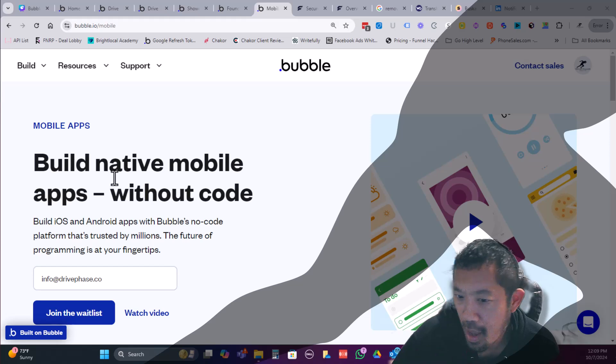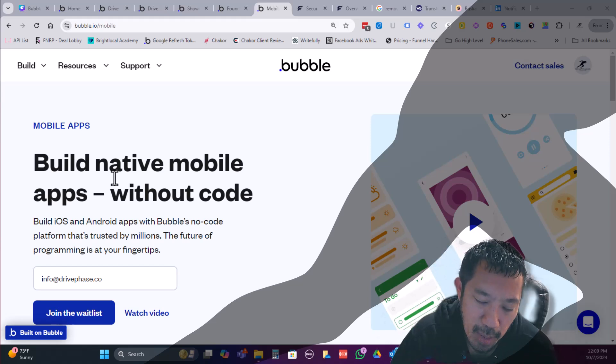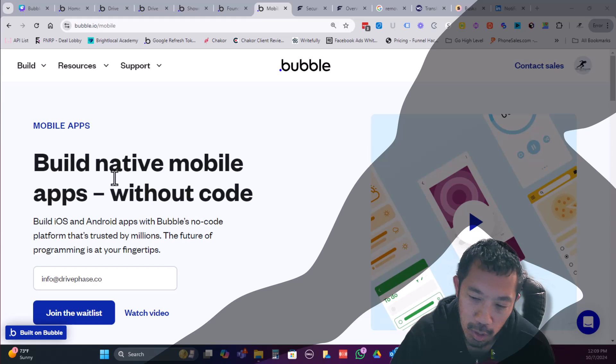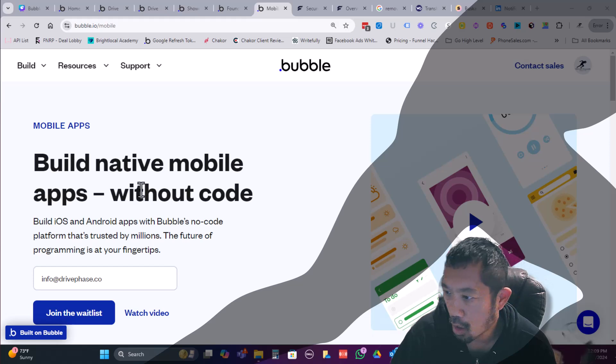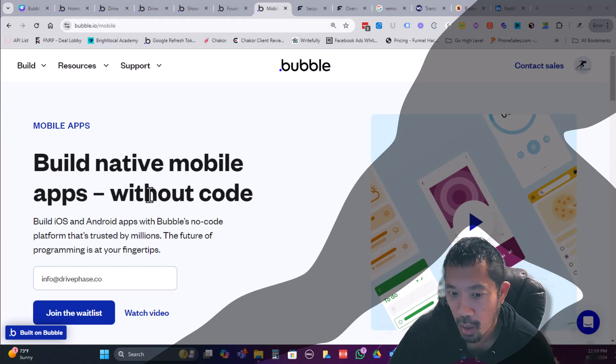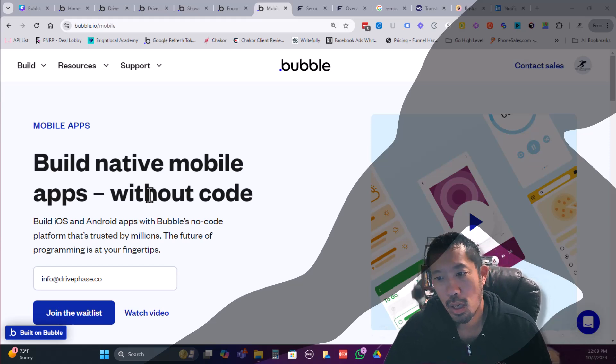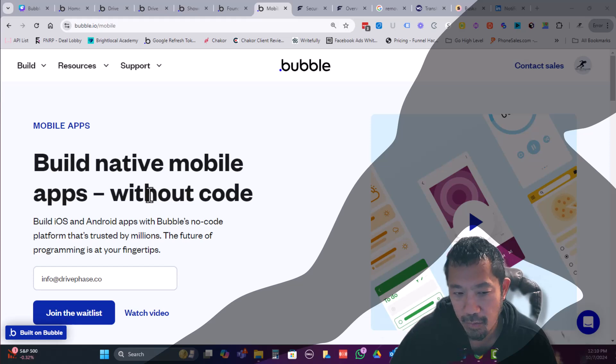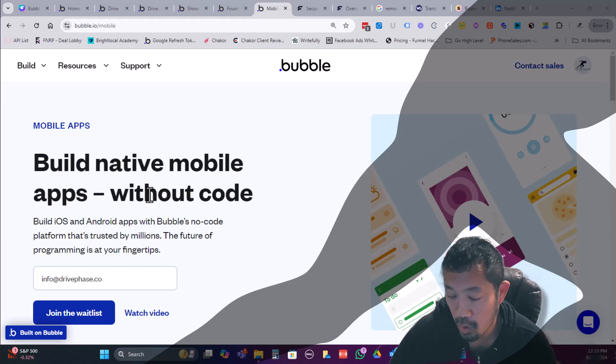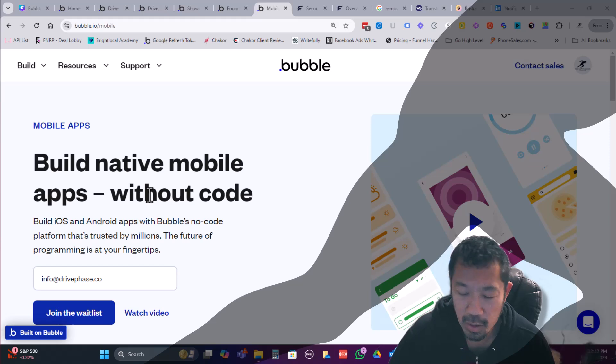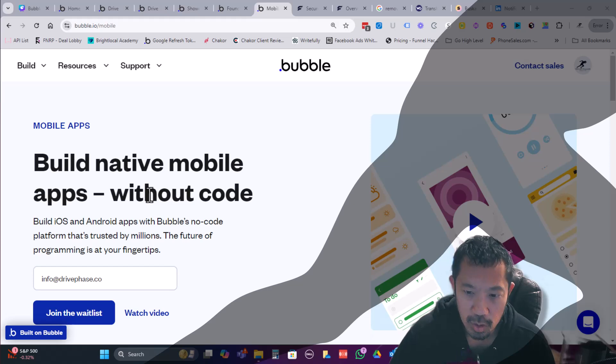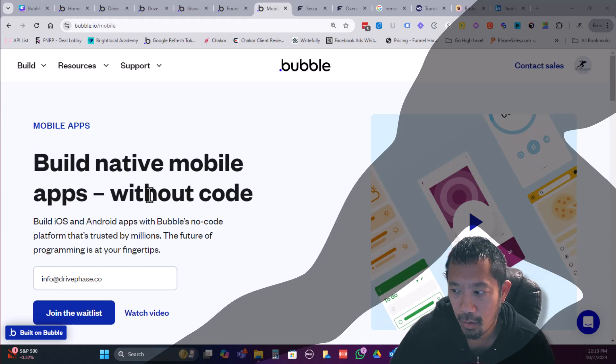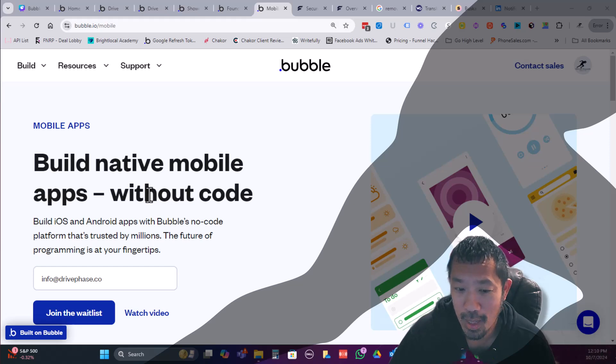As I mentioned, probably the biggest announcement they made at BubbleCon was the launch of their native mobile app builder. So for those that are building in Bubble right now, we've certainly been able to build native apps using either the two that my team and I have always used are either BDK, which is a plugin and a wrapping service, or Build Natively. We've been recently using Build Natively just because there's some features that are available in Build Natively that weren't available through BDK. We've also had some issues getting in touch with the BDK support team.